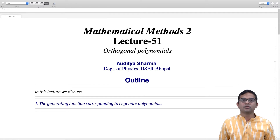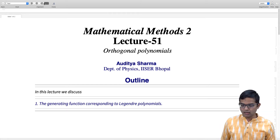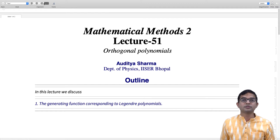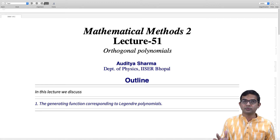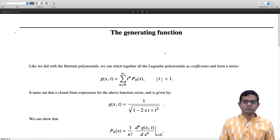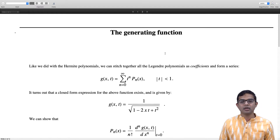We continue our discussion of Legendre polynomials. In this lecture, we will look at the generating function associated with Legendre polynomials and briefly sketch how it can be used to derive some results we have already seen. It also opens up possibilities for deriving other results, some of which will be part of homework. What we do is collect all these Legendre polynomials, tag them with powers t to the n, and form the series.